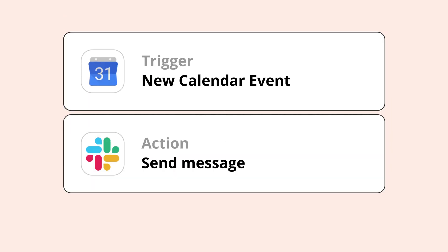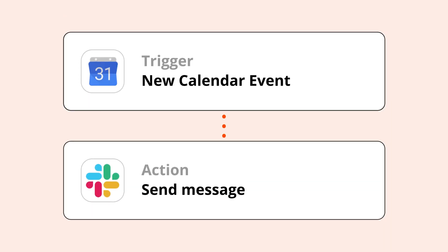Thankfully, Formatter has a tool specifically for removing HTML tags and we're going to walk you through using it. My Zap already has a trigger, a new Google Calendar event, and an action: send a direct message in Slack.